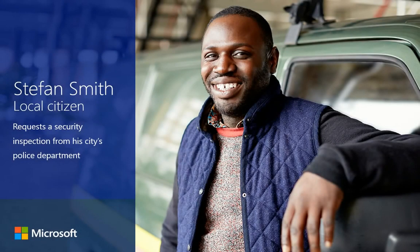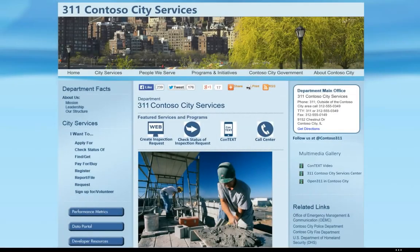To help combat crime, the mayor of the city where Stephan Smith lives has instituted a security inspection program run by the Crime Prevention Agency of the Police Department. Stephan decides to request an inspection and visits his city's 311 website to create an inspection request.